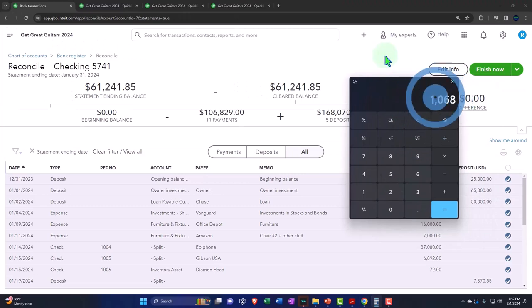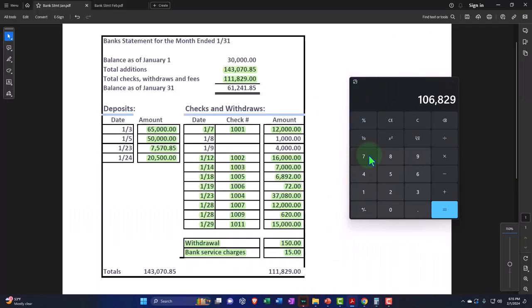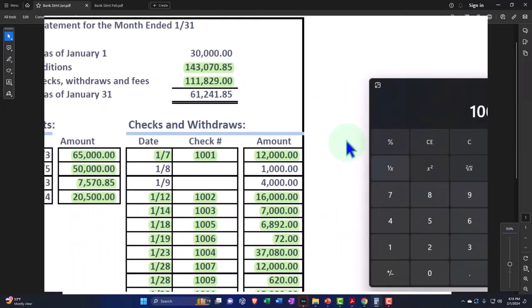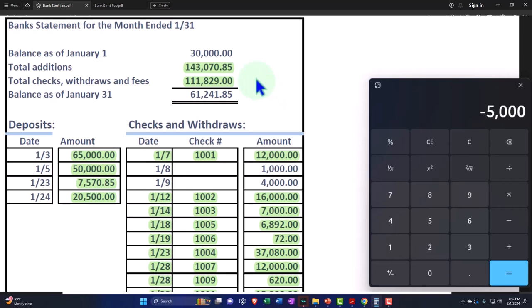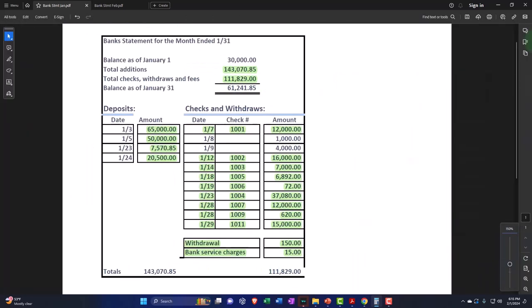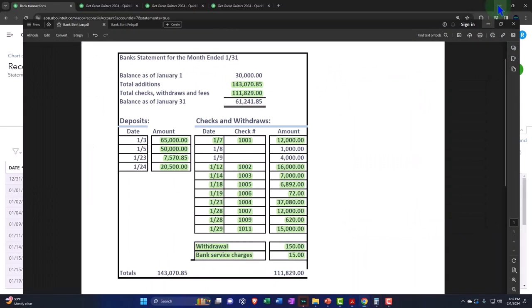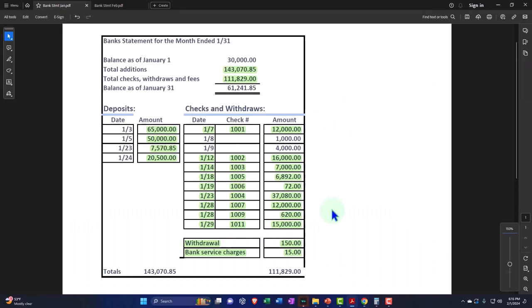And the additions, we have the payments that we have are $106. So let's take a look at that. $106,829 minus what we have over here to do, which is the $111,829. And we have a difference of $5,000. So we have a bit of an issue on that one. And then the deposits are at $168,070.85. That should match what we have over here.